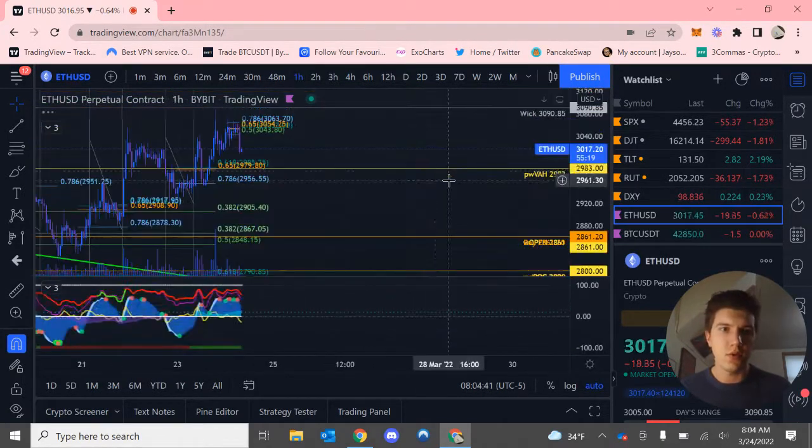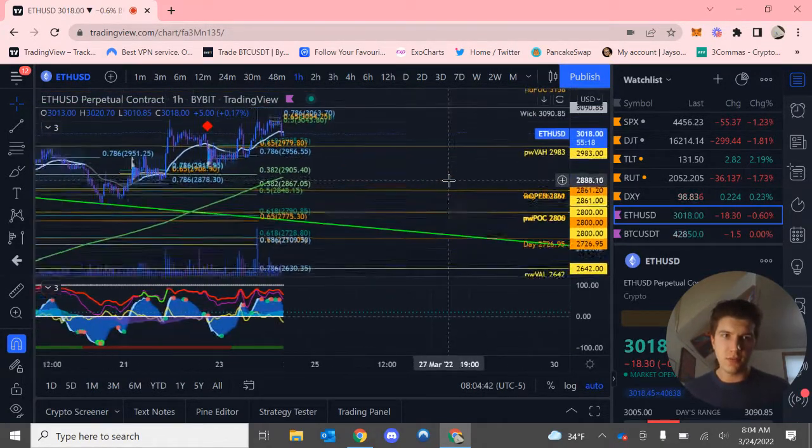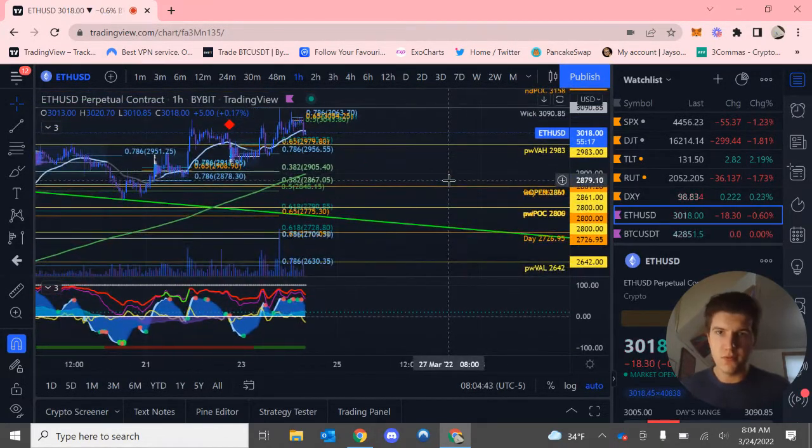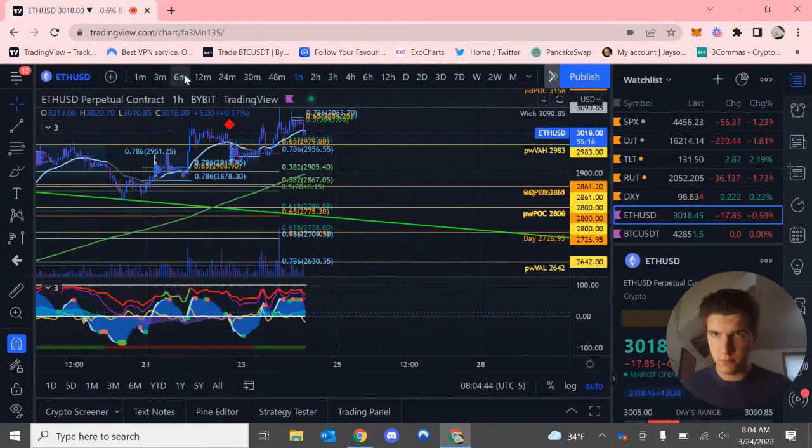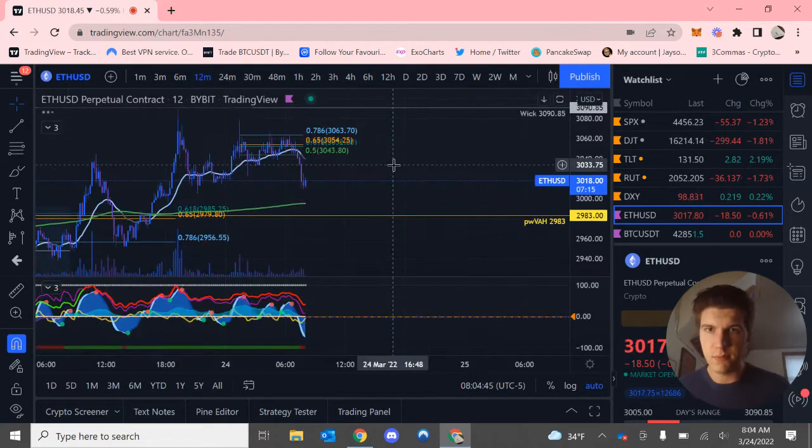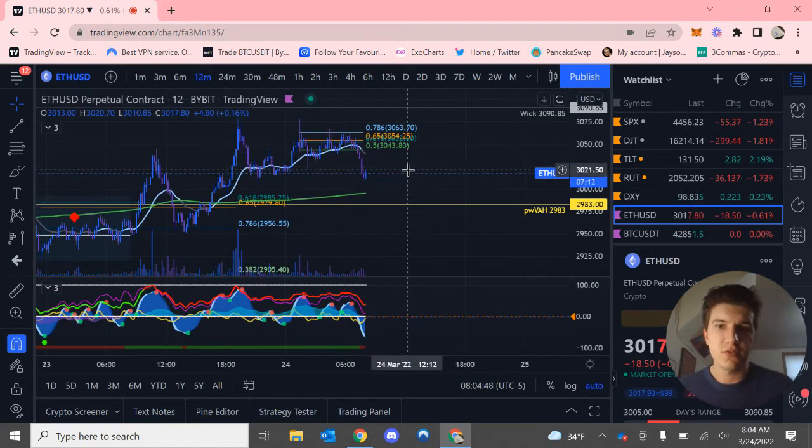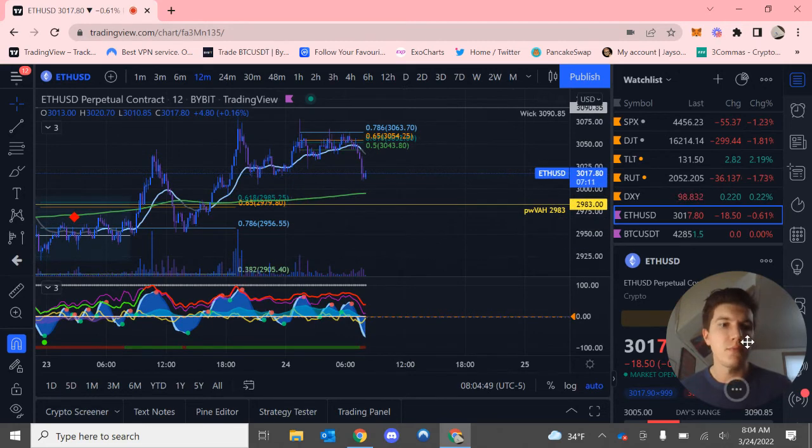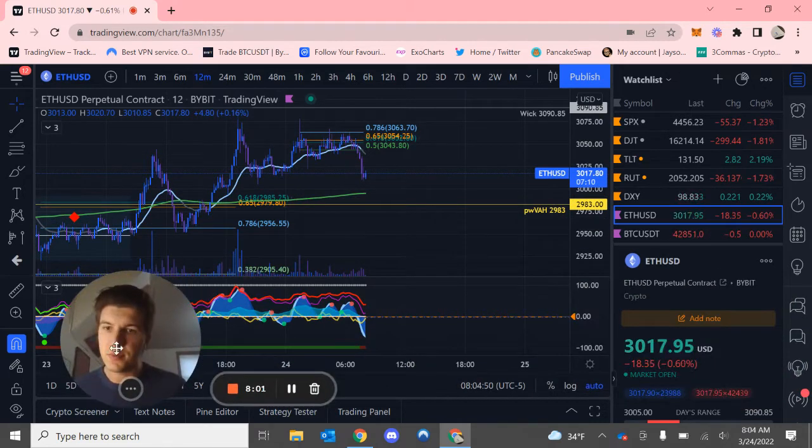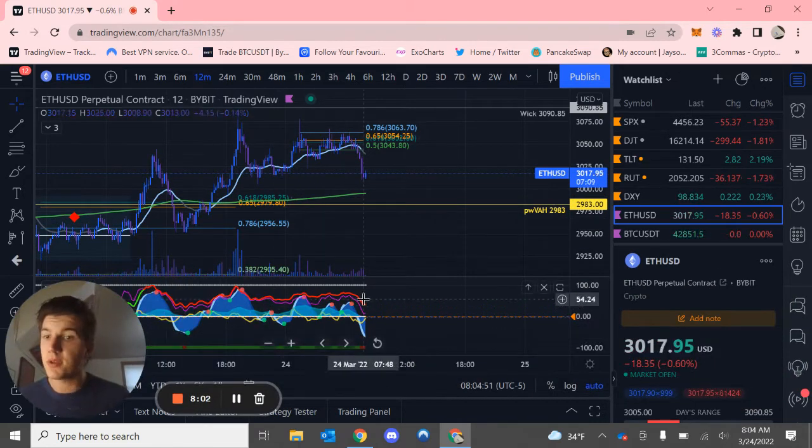So really Ethereum will just move however Bitcoin wants to move and just kind of follow suit, but that should be it today.